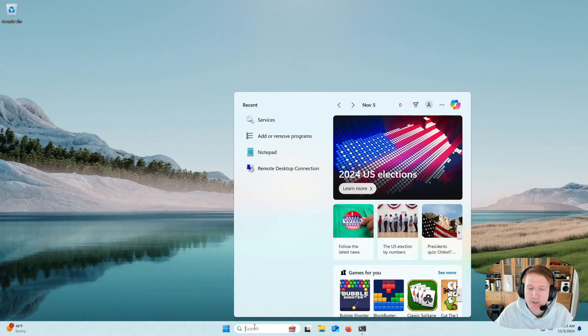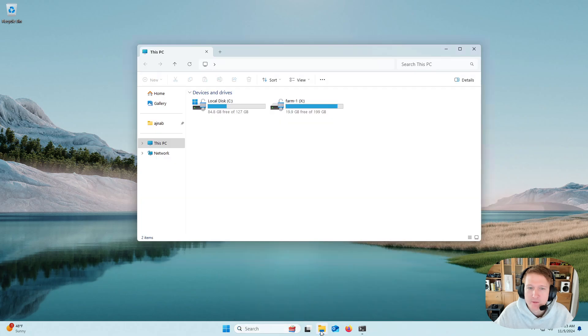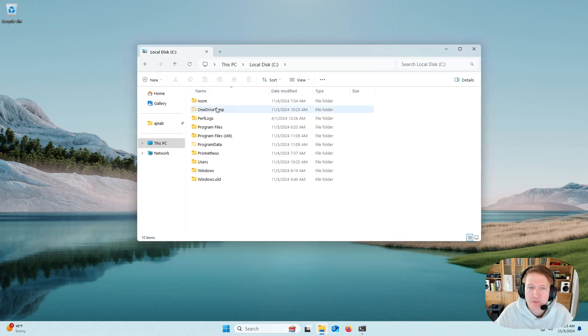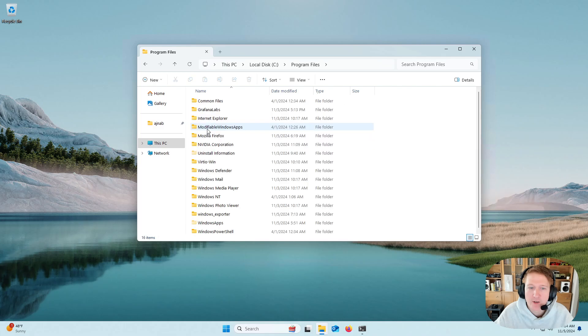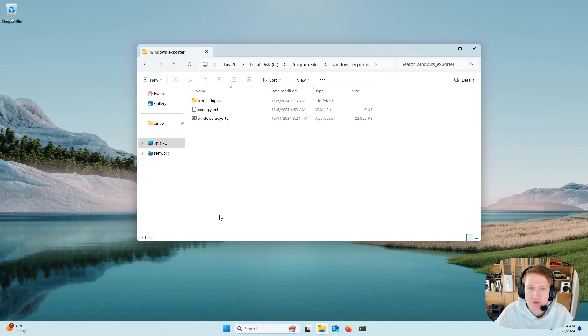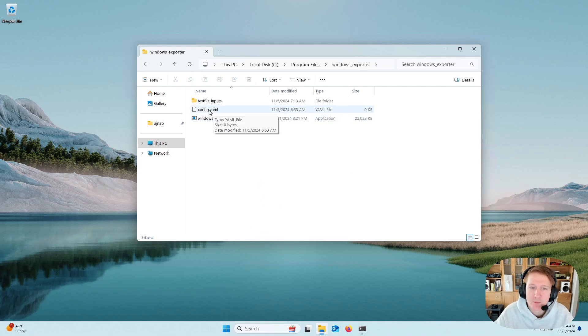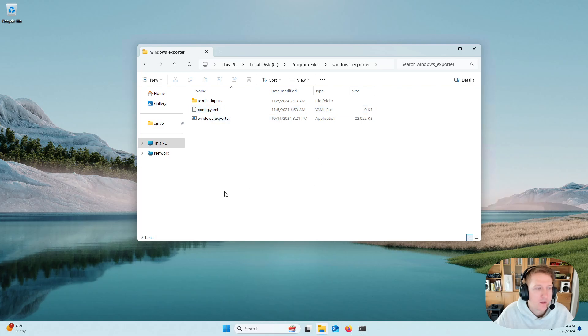We'll go down here, and actually, we'll open up our Explorer, and we'll go into C Drive, and then we'll go into Program Files. And you can see down here is where Windows Exporter is installed. And if you ever need to edit the config.yaml, you can do it here.